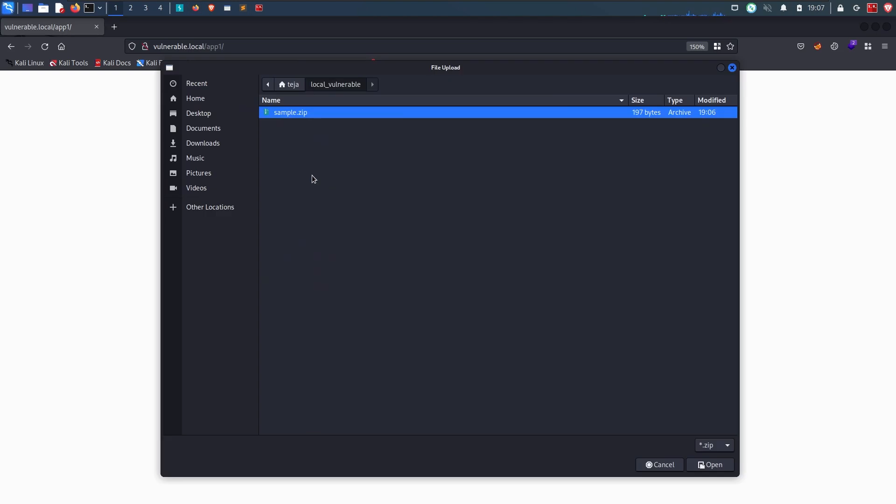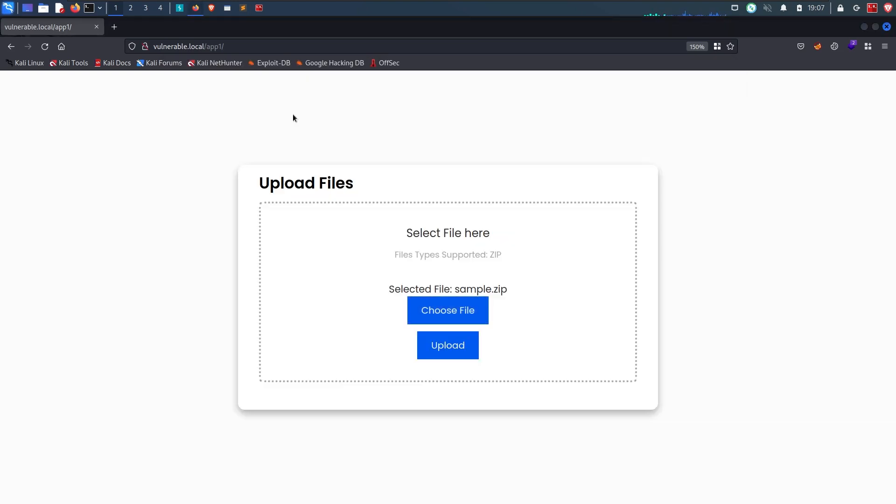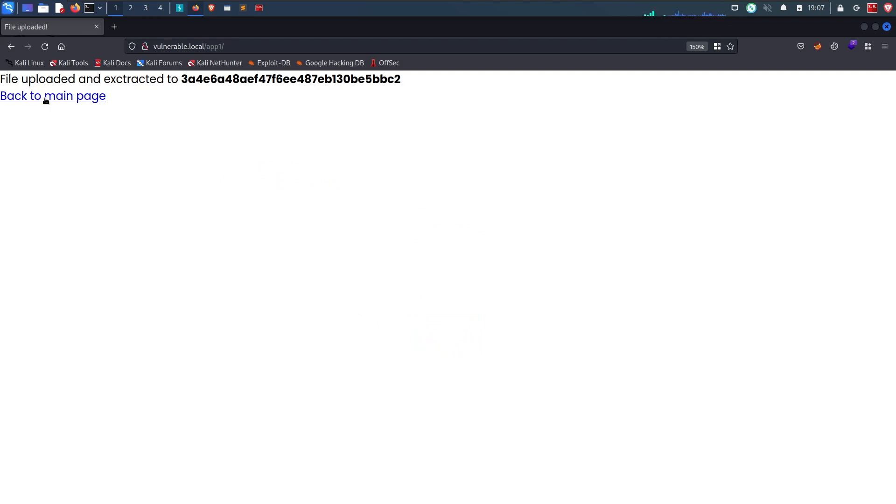Now let me upload this zip file on the website. It says file uploaded successfully. It doesn't display the uploaded file, but it just says the file is uploaded.